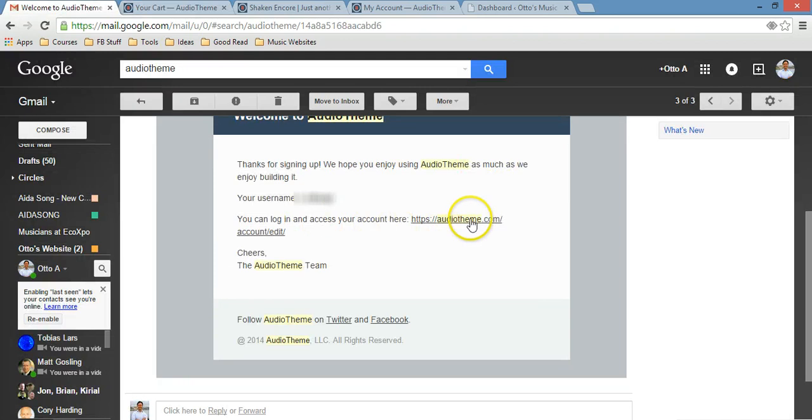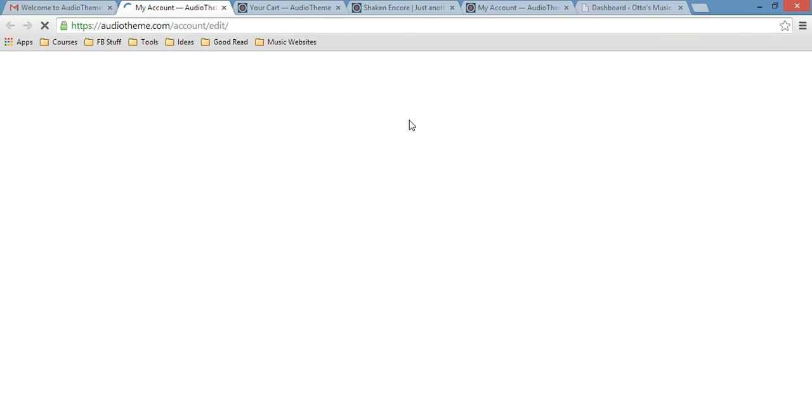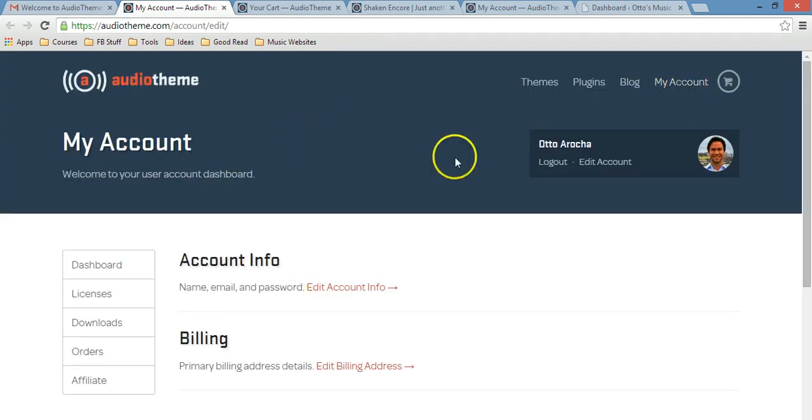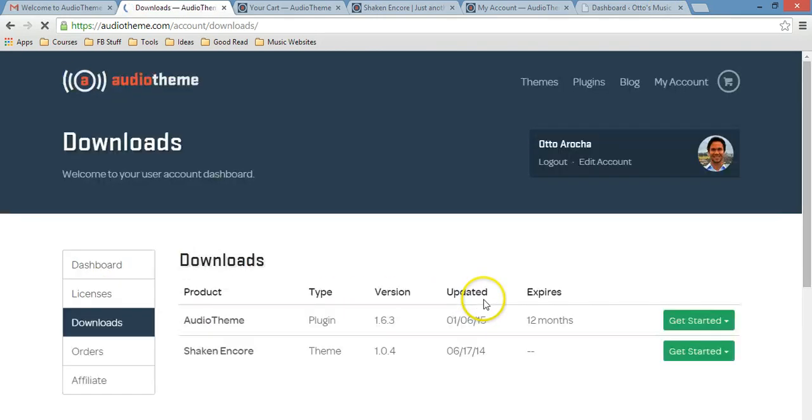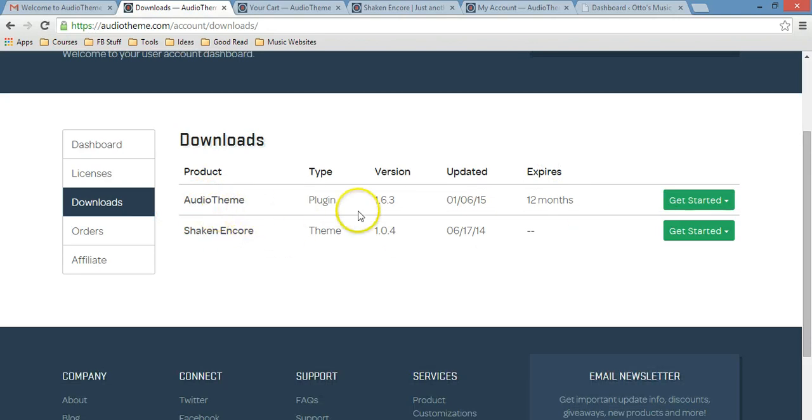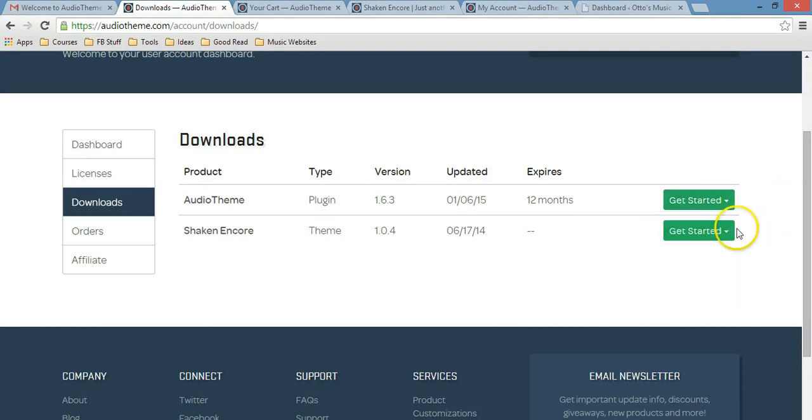You will receive that email as I said, and then just click on this link. I have already logged in with my details, so all you need to do is look into your account and once you're in your account, just click here downloads. I have already downloaded this plugin and this theme, so I'm not going to do it again, but you just have to click here, download, and then click here and download again.